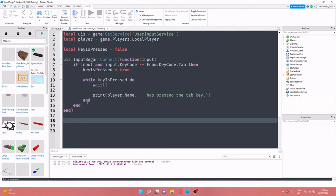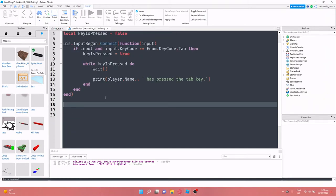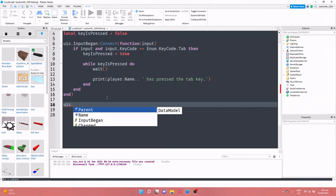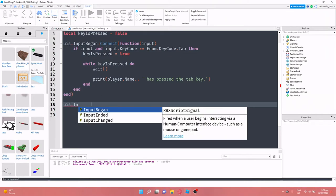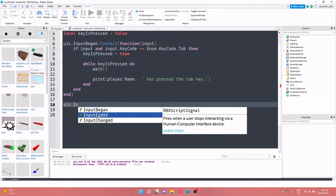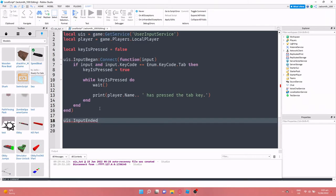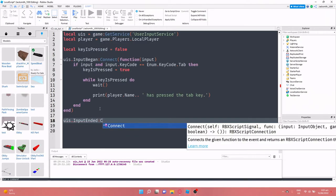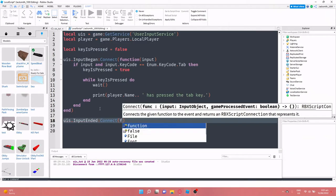Next, we need to check if the player lets go of the key and we need to stop the while true do loop. So what we can do is instead of input began, we're going to use the input ended. So we can do uis dot input, as you can see, input ended. And now we're just going to use that to, come on, connect function.